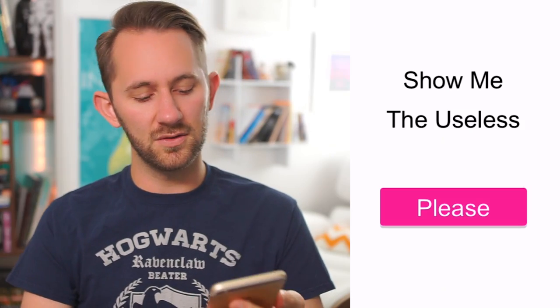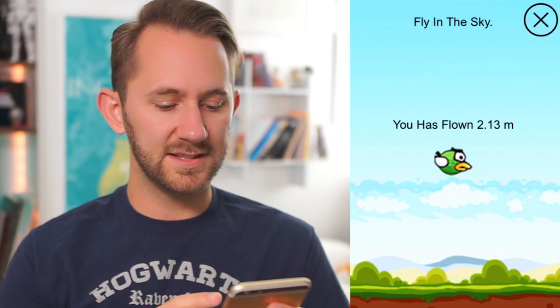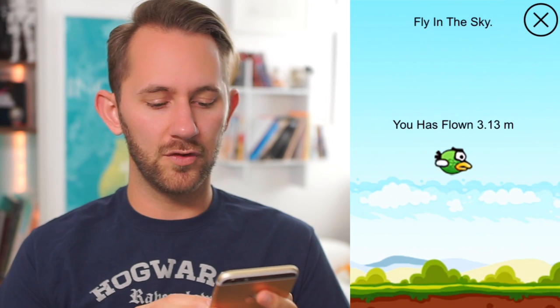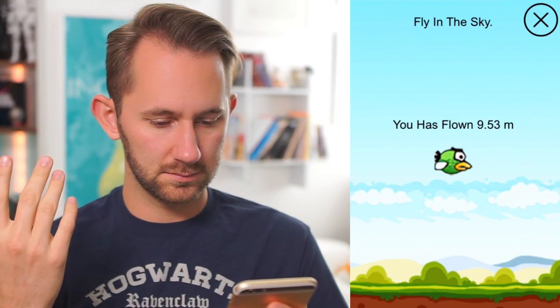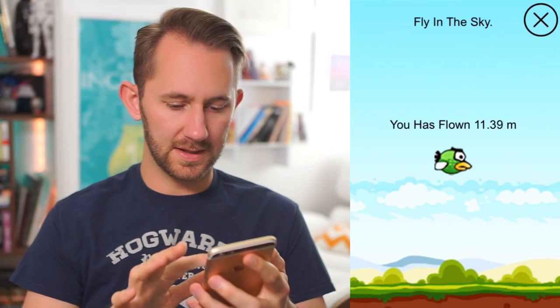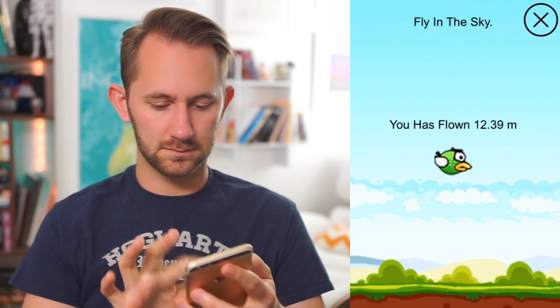The next app is literally called Useless. Show me the useless. Fly in the sky. 'U has flown.' Is this it? Tap it. I'm tapping it. This is it. This is the app.